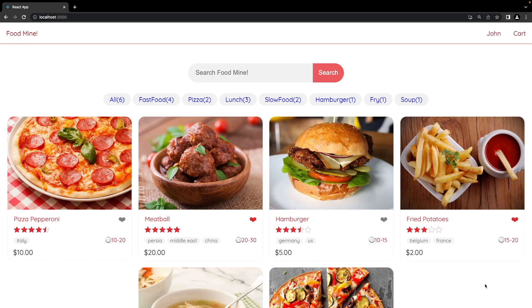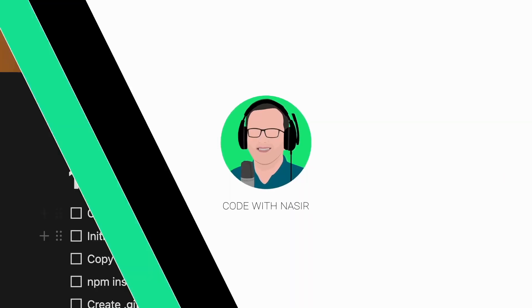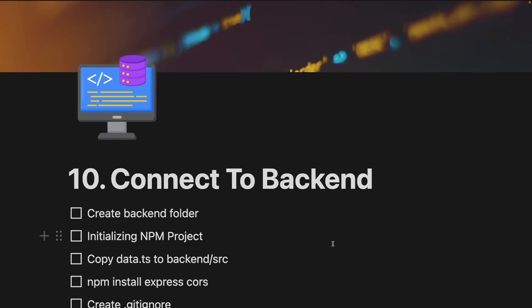Hello guys. In this lesson we want to move our data to the back end and load everything from the back end side. You can watch this video if you'd like to do this.